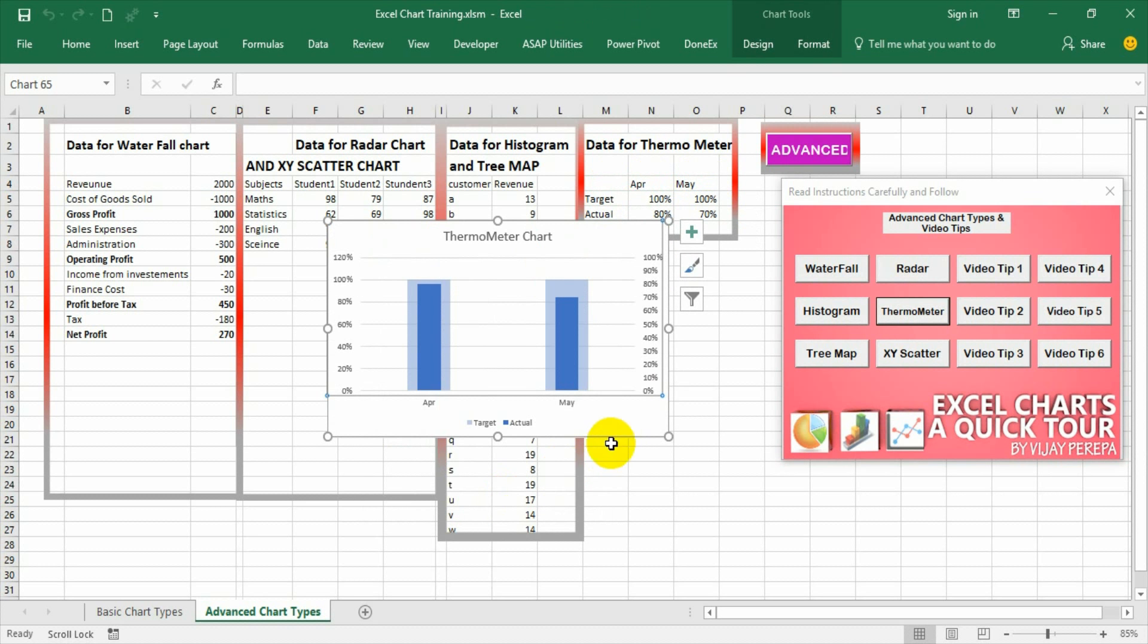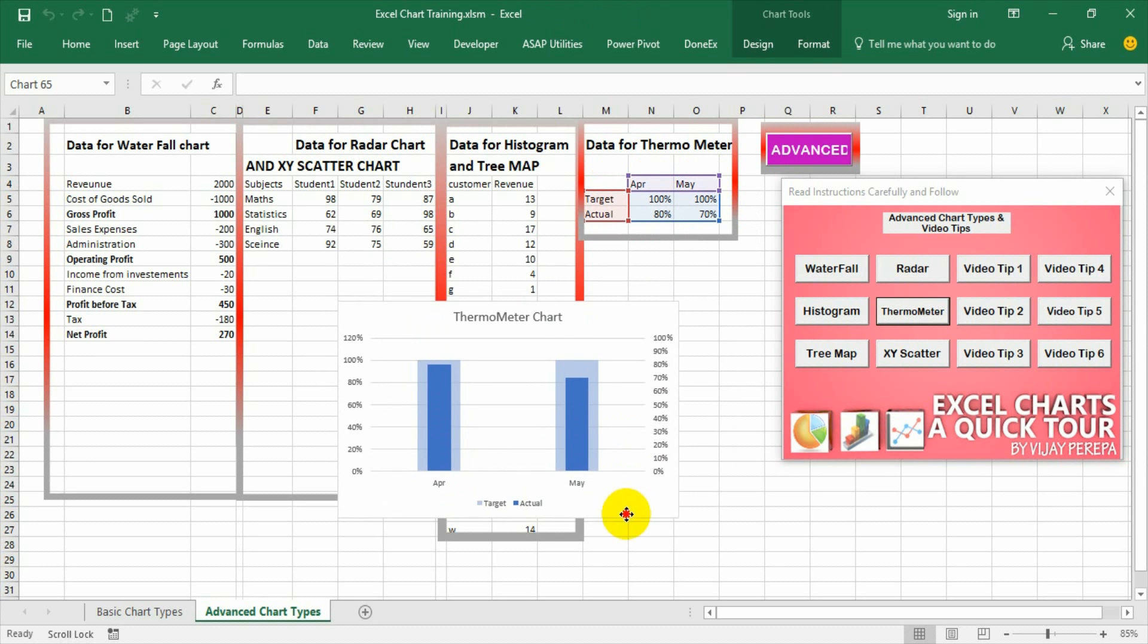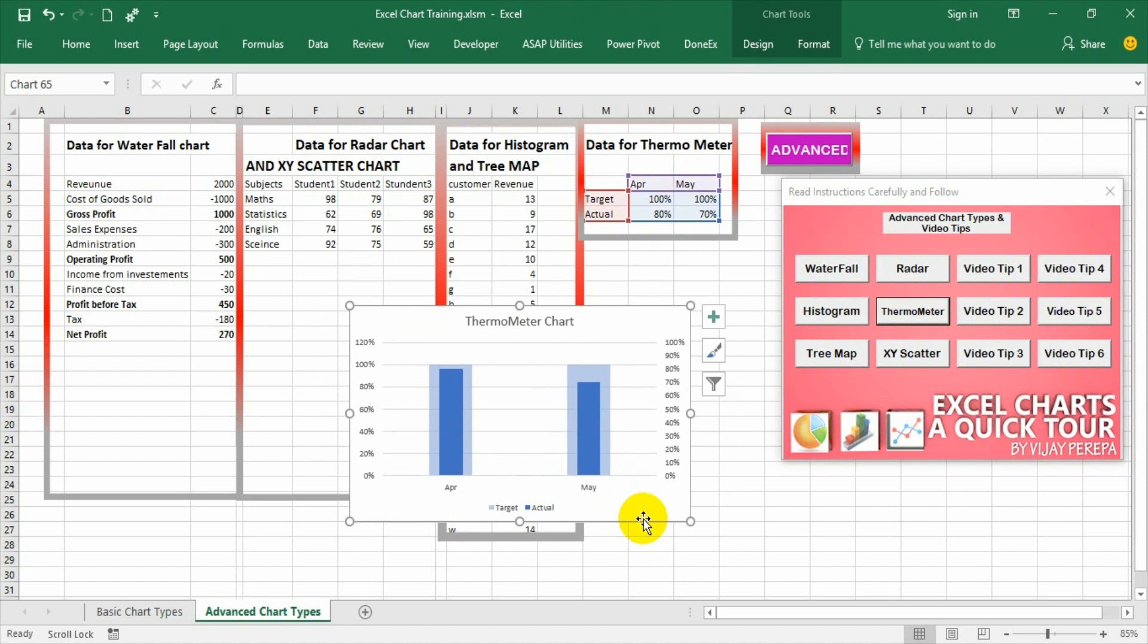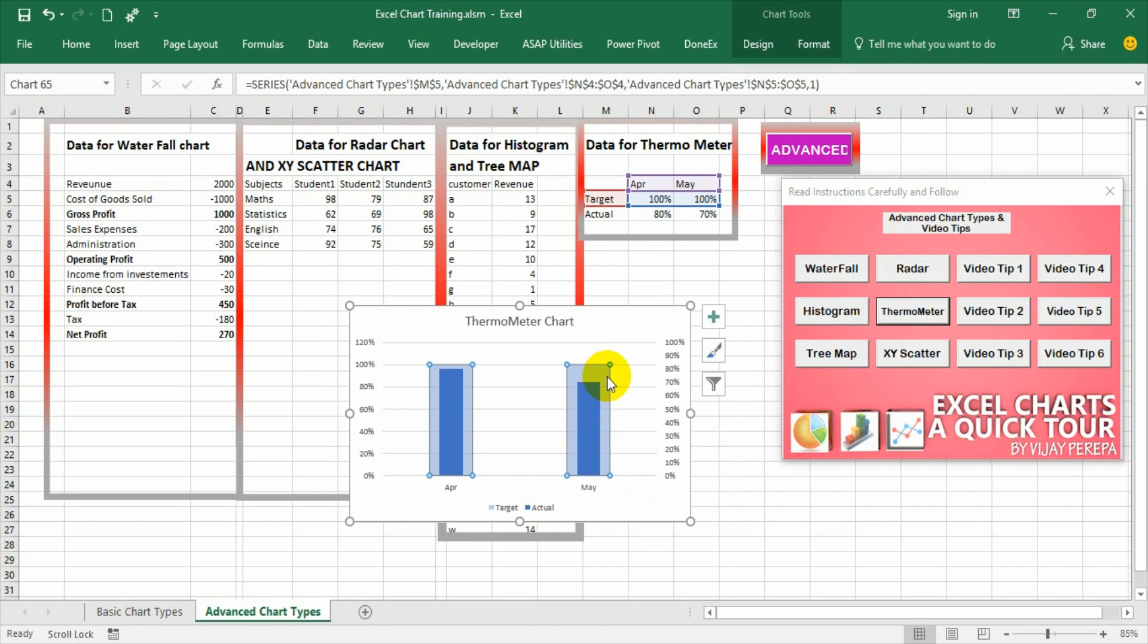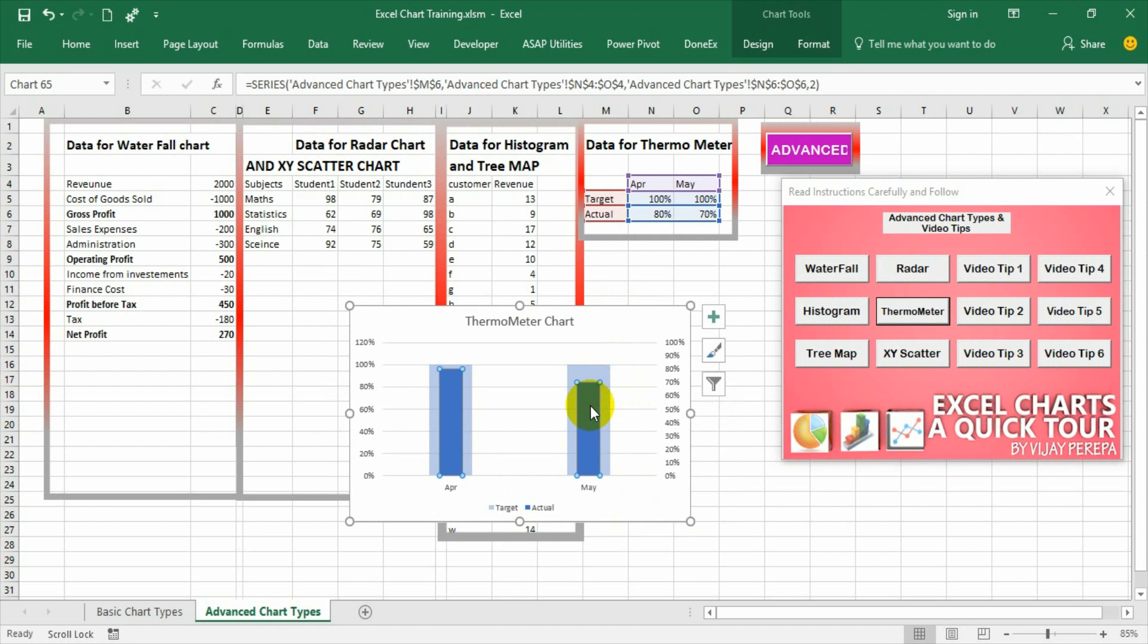The graph is appearing now. That is why we are calling it a thermometer graph. The graph is showing two bars overlapping each other. The pale bar is depicting the target and the dark blue bar is showing the actual.